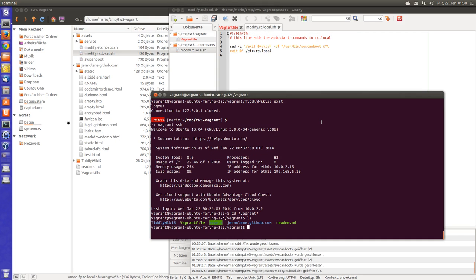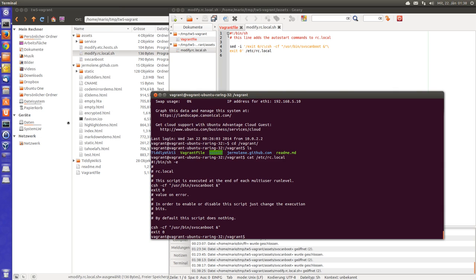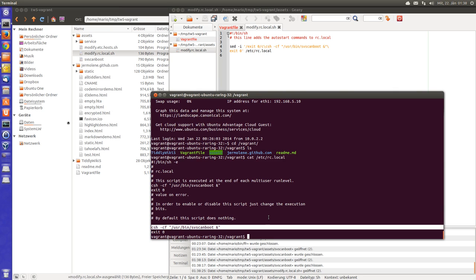So if we say cat /etc/rc.local you can see this information is there. So this is the startup script.